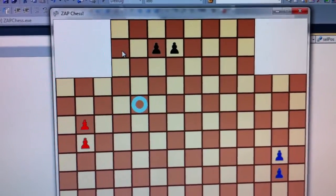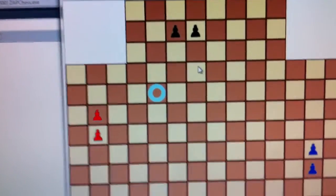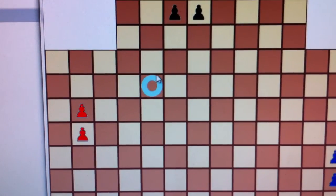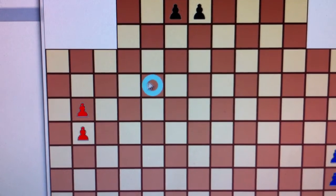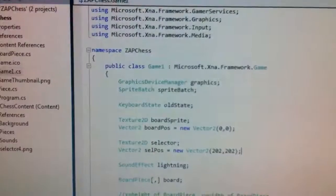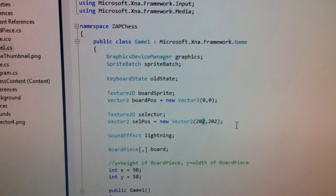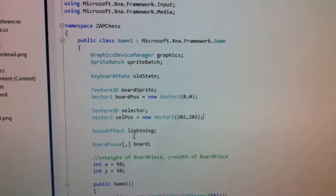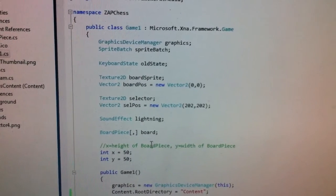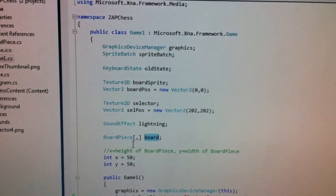Each of these little board spaces is 50 pixels wide and 50 pixels tall, so I chose a nice even number like 50. My selector is also about 50 by 50, but I wanted it in the middle of my board piece, so I move it two pixels to the right and two pixels down — that's why I see 202, because it's shifted two pixels in each direction. Here I'm initializing all my graphics, sound effects, and other resources.